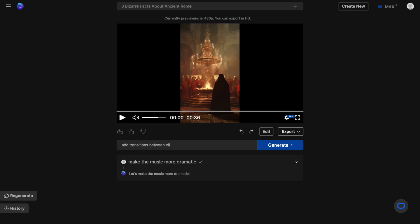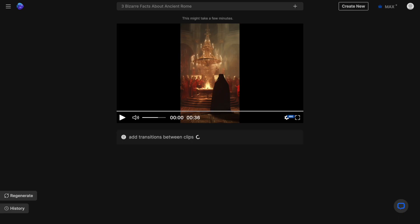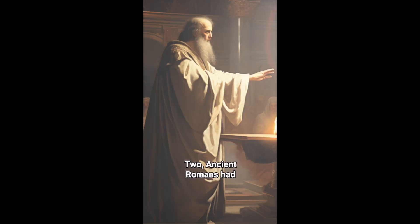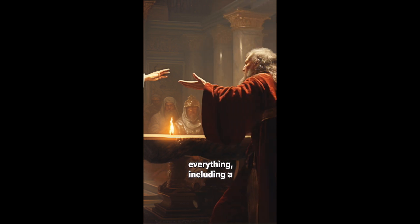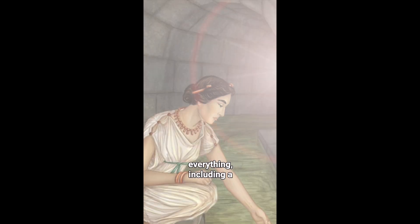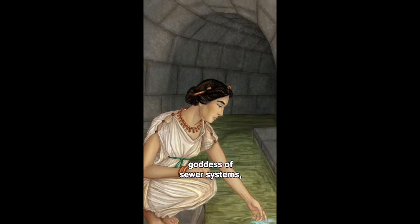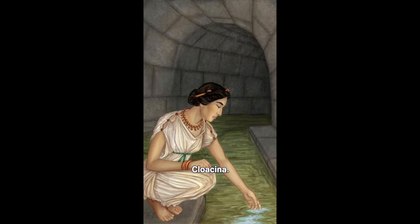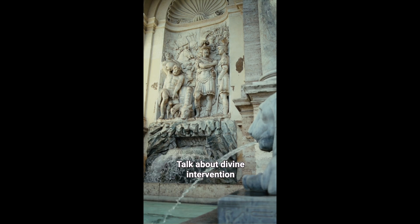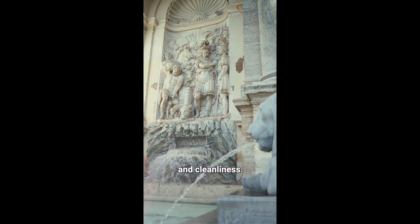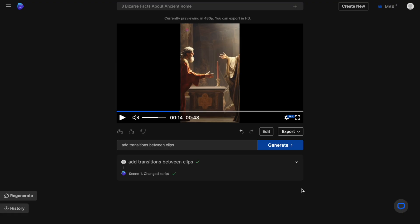Now let's see if we can add transitions between the clips. Two, ancient Romans had a god for just about everything, including a goddess of sewer systems, Cloacena. Talk about divine intervention and cleanliness. Oh, that is awesome. Love that.